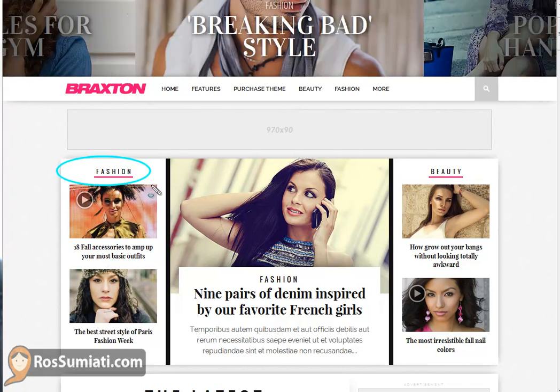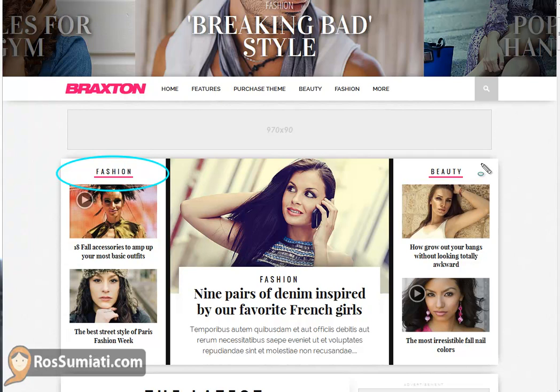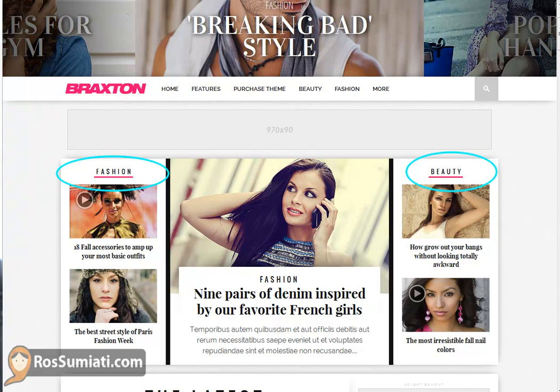There is a fashion category on the left and beauty category on the right. And on the top of it is the place for the slider pictures that you already set up.